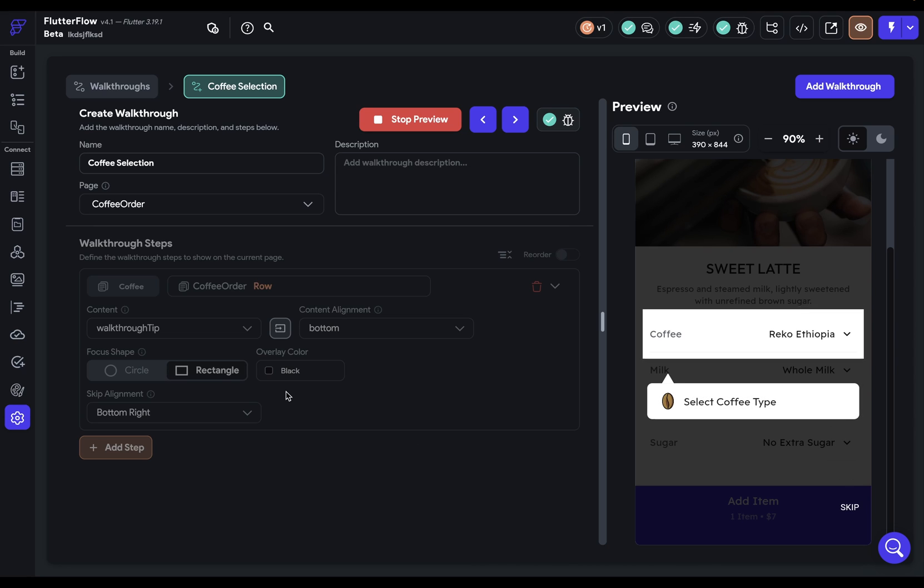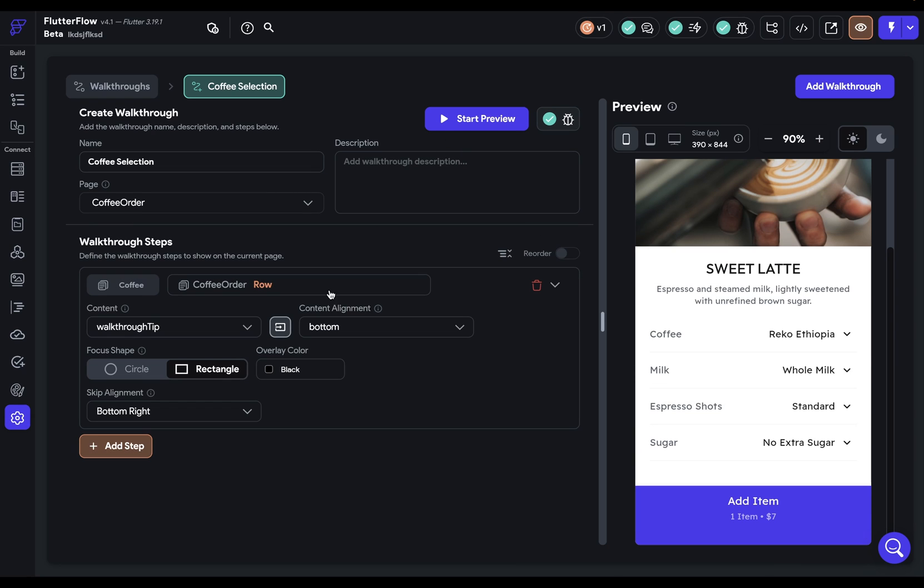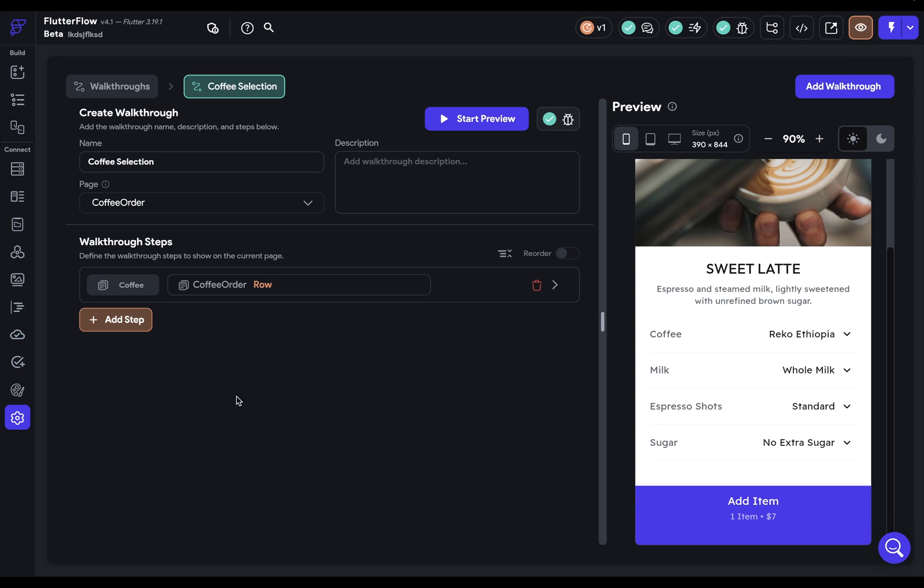Notice you also have the option for the overlay color. That's this dark color right here. We're going to keep this with the default. And finally, we've got our skip alignment. We've got this skip button that allows users to skip these walkthroughs if they don't want to go through it.